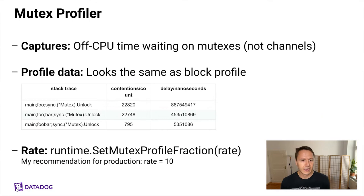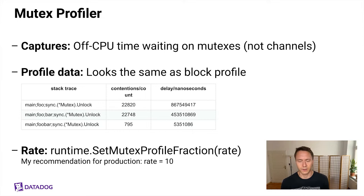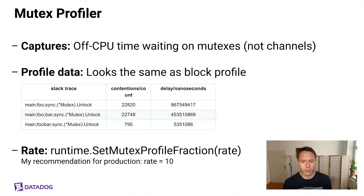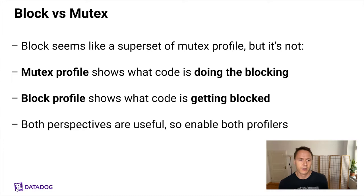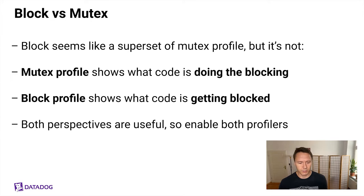Which brings us to the next profiler because this is a little confusing. There's also a mutex profiler. And this one also captures the off-CPU time that Go programs spend waiting on mutexes, but not channels. And the profile data looks exactly the same as the block profile. And it also has a little knob for controlling the sampling rate. In this case, my recommendation would be a rate of 10, which would mean 10% of all the events. Why is this mutex profile even a thing if the block profile already does mutex contentions? Because superficially, yeah, block seems like a superset of mutex. In reality, it's not. Because the mutex profile shows you what code is doing the blocking, while the block profile is showing you what code is getting blocked. And both perspectives can be useful, so you should enable both of these profilers.